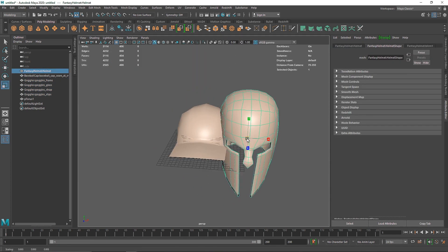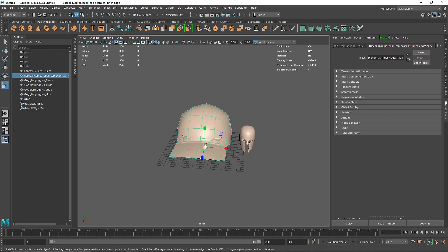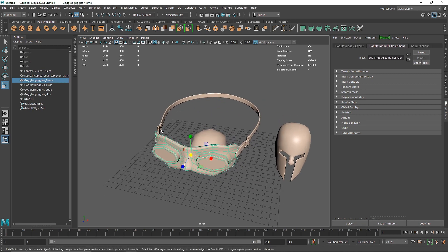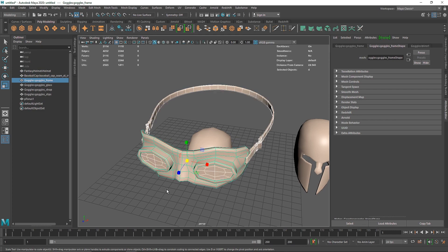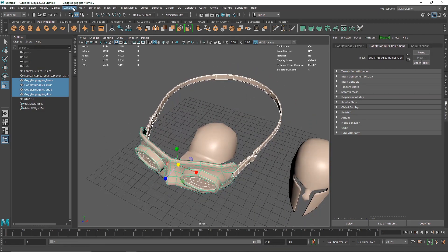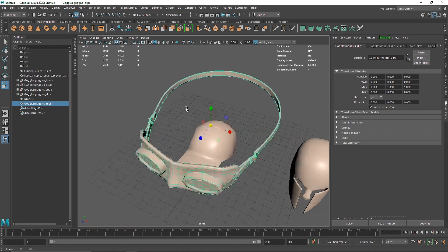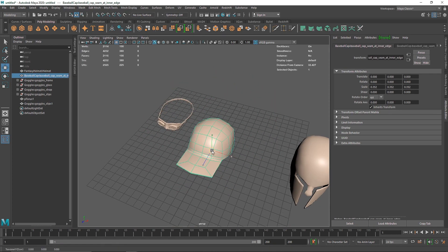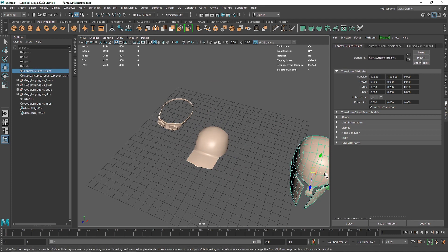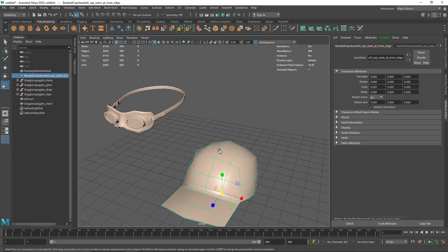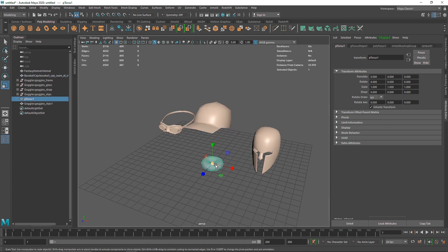This is our helmet — I'm going to scale this down. We have our cap, let's scale this down. Then we have goggles. One thing with these goggles is there are multiple parts, so I'm going to simply combine them by going to Mesh > Combine, just so we have a single object to deal with. Let's bring it down to somewhere right about there.